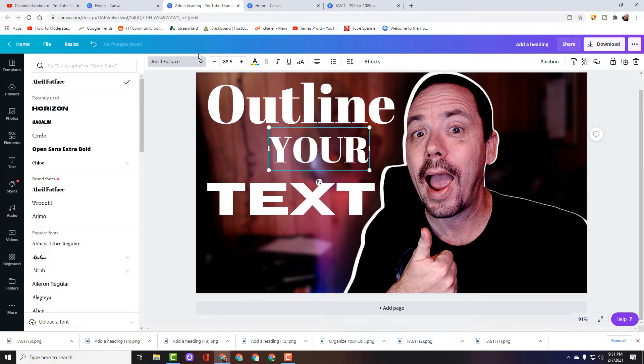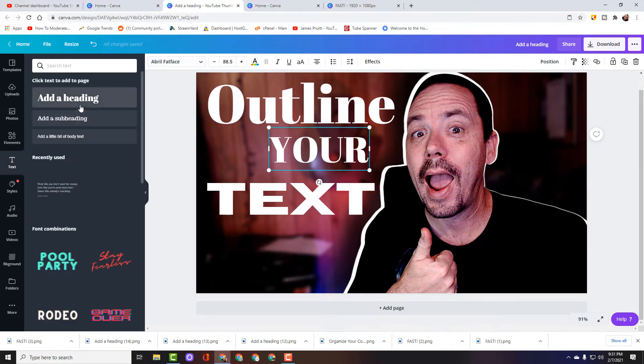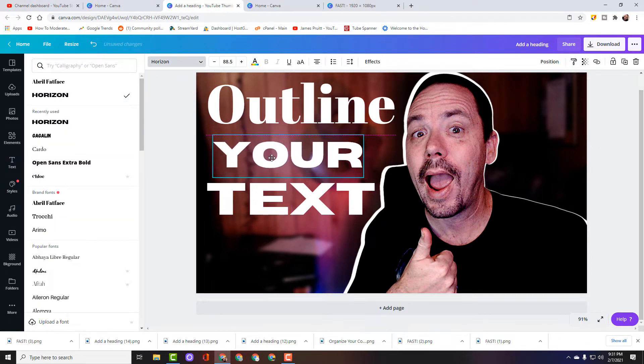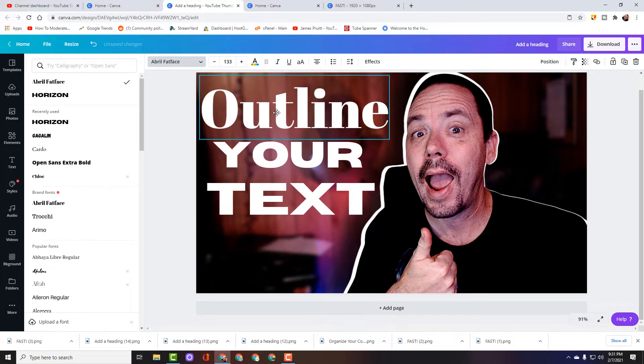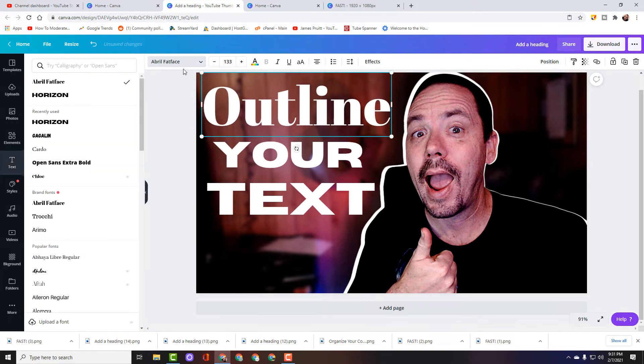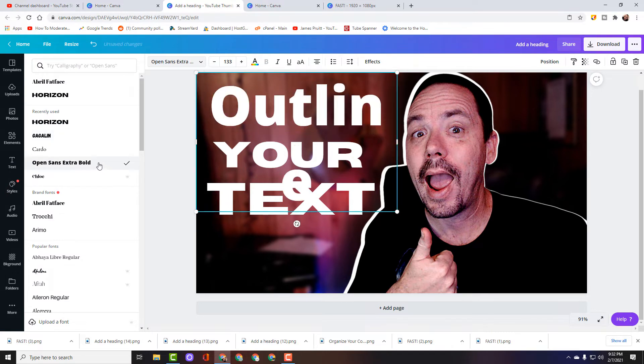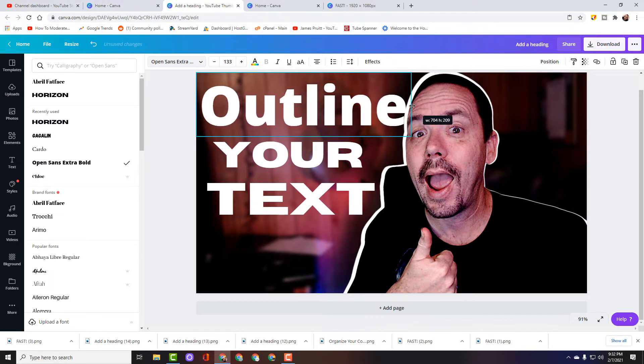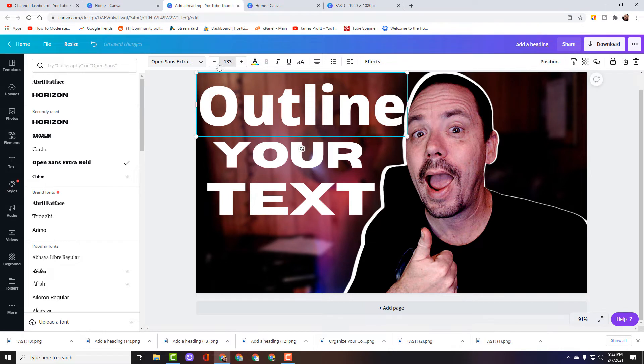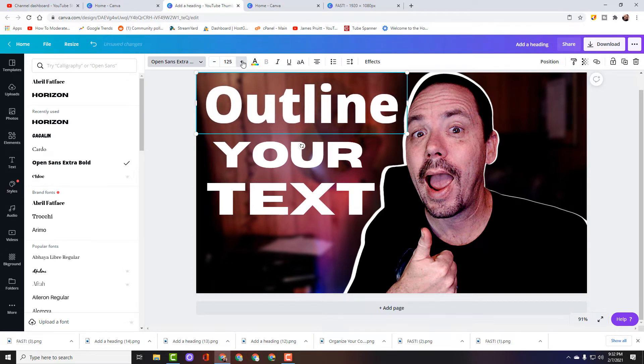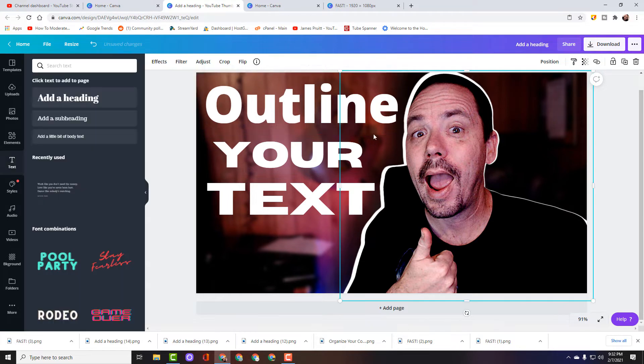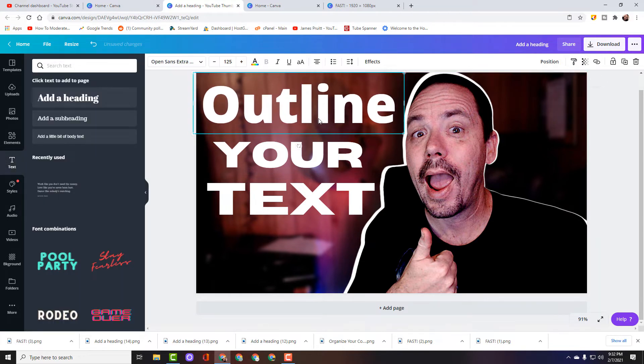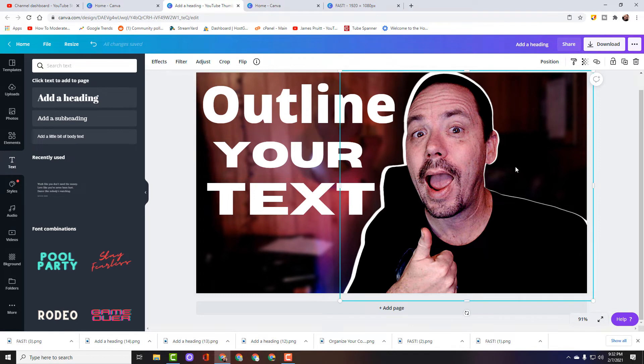We're going to go to Horizon for this one and for that one we're going to choose Open Sans, go down just a little bit smaller, 125 is good. So there we get a couple of different fonts so we can see how this text effect is going to work on different fonts.